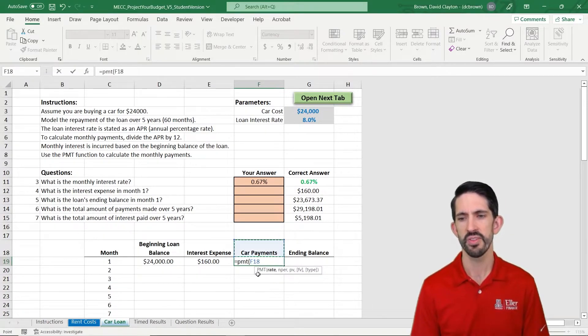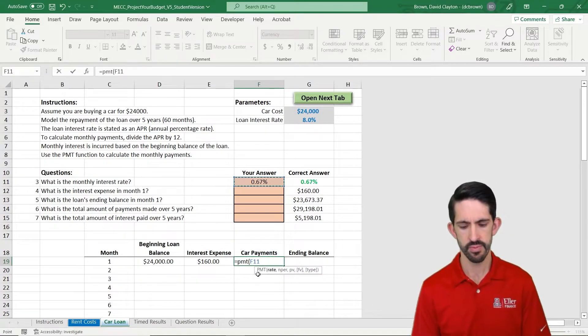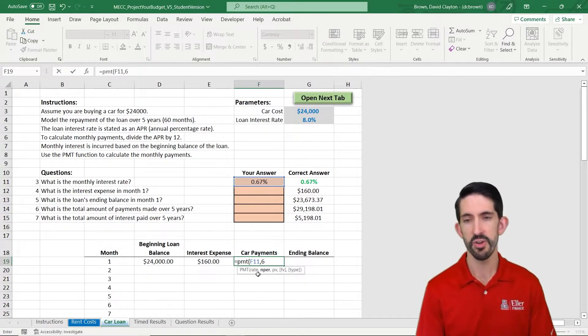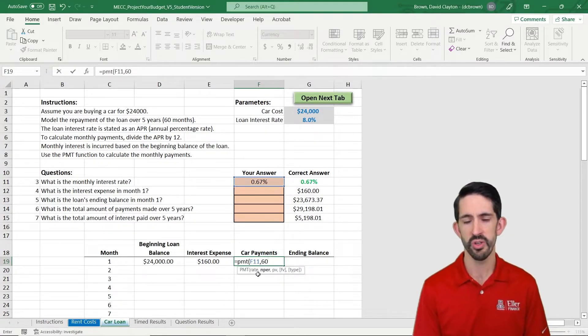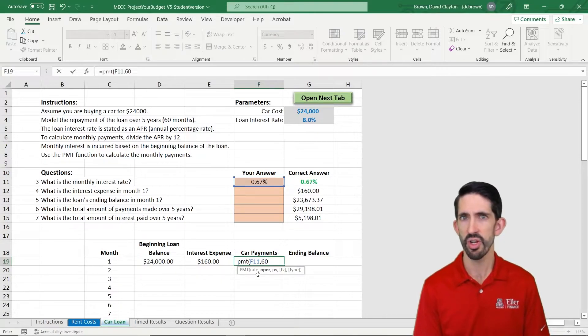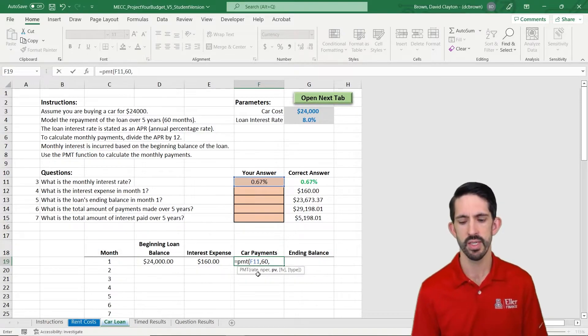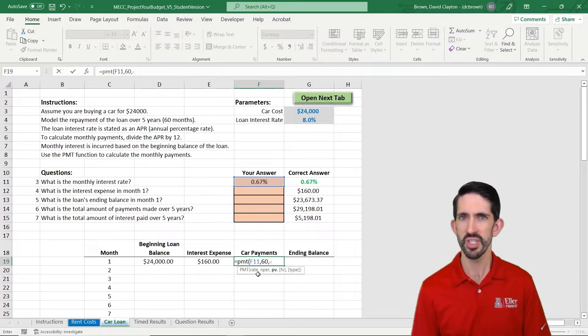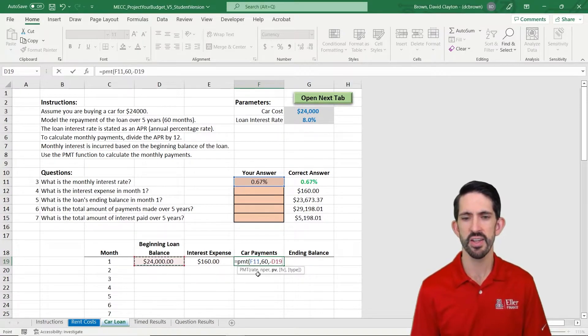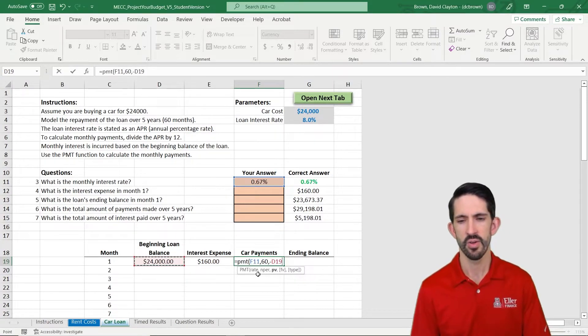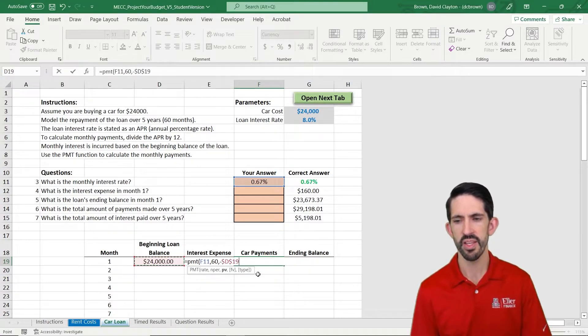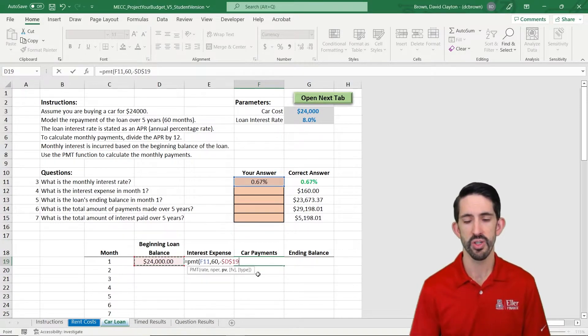So here we have to give it the rate, we give it our number of months, we know that's 60. So I'm going to hard code that in here, we're not making that part of the model dynamic. And for our present value, we just need a negative sign out here with our beginning balance that I'm going to make sure I lock.